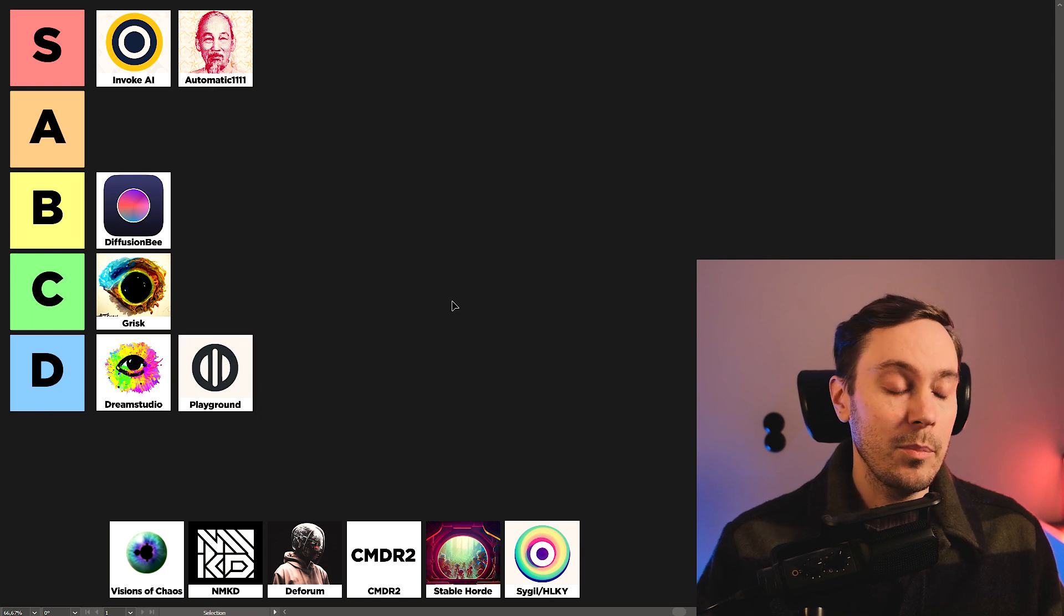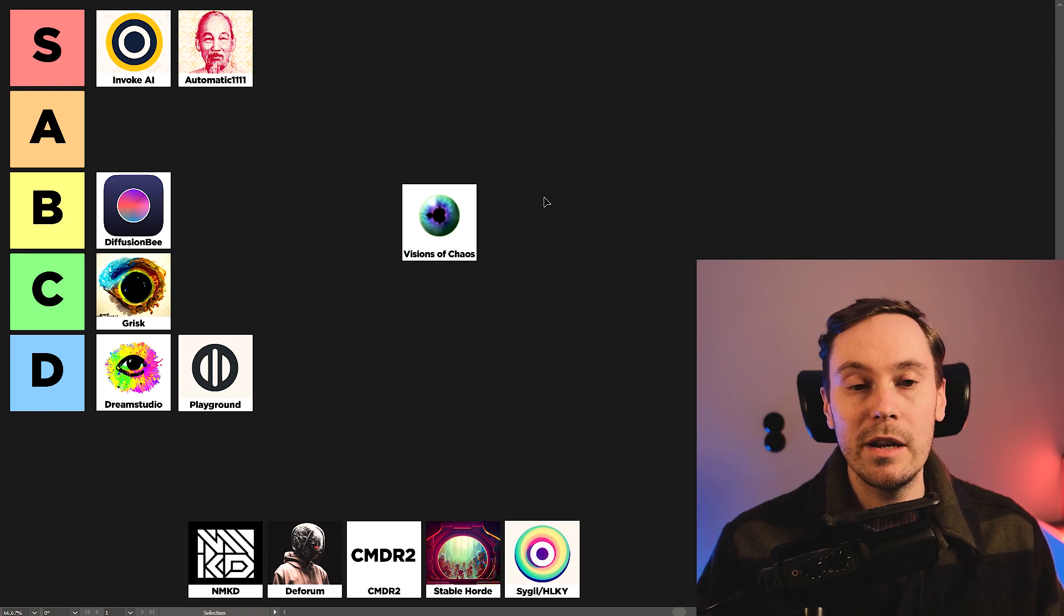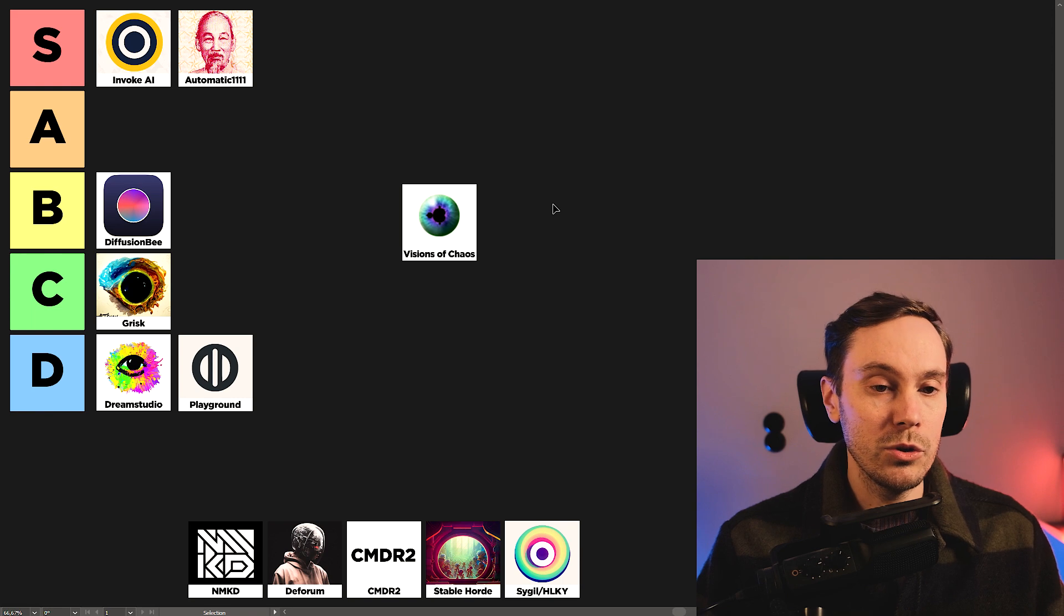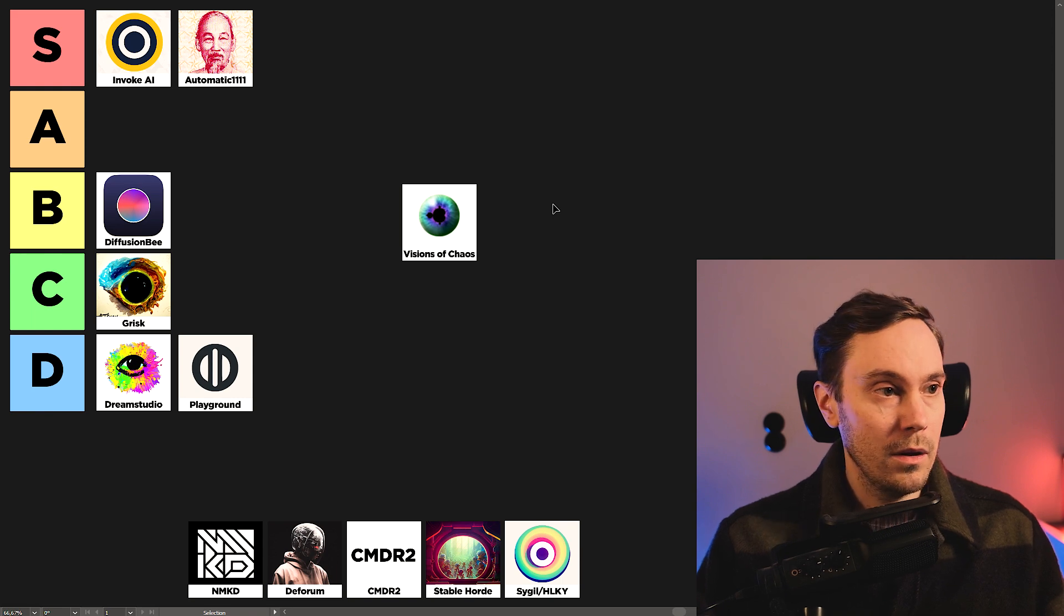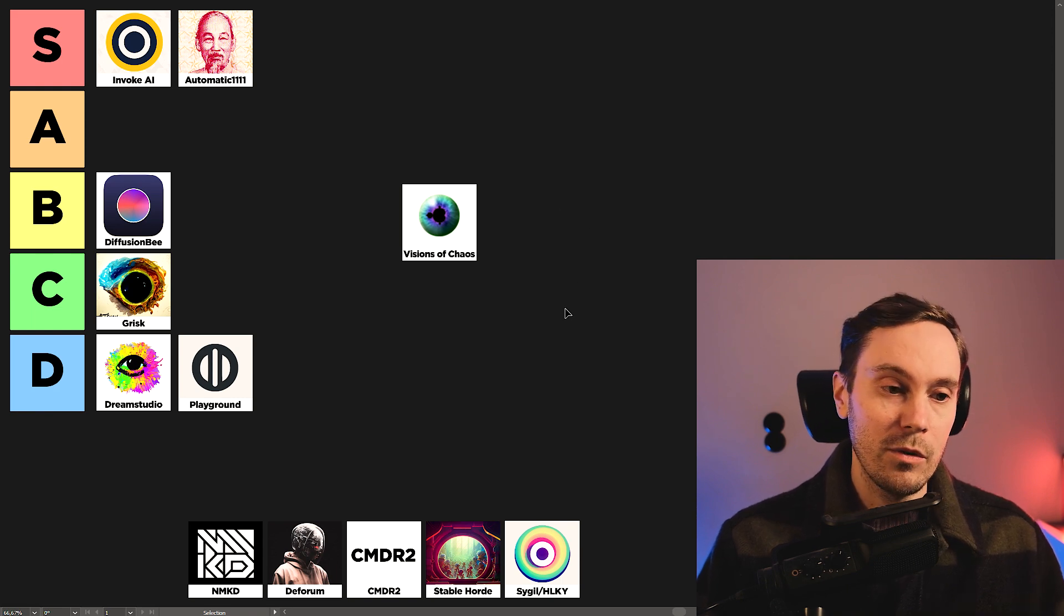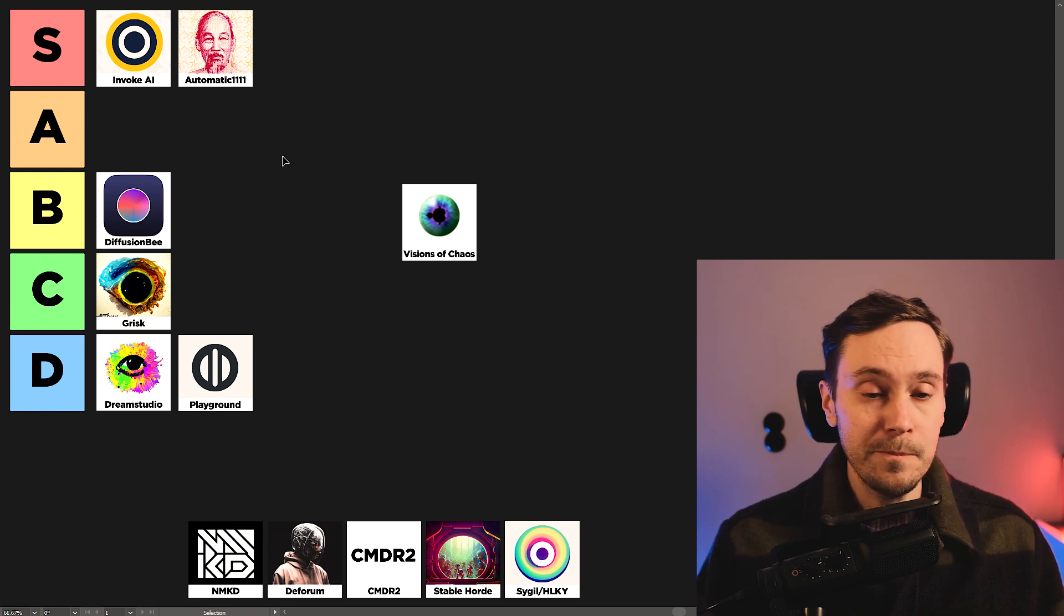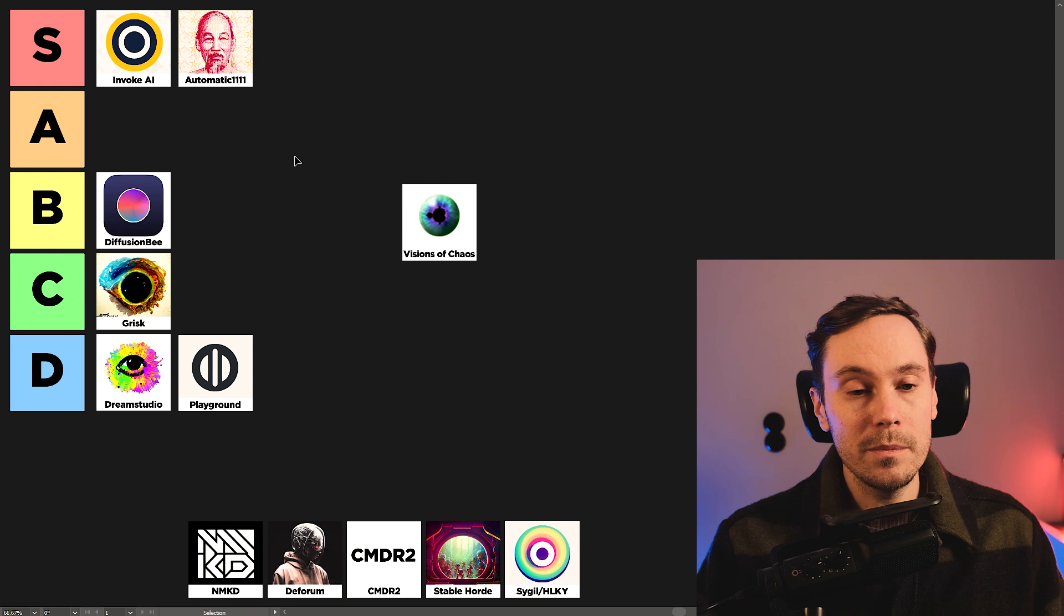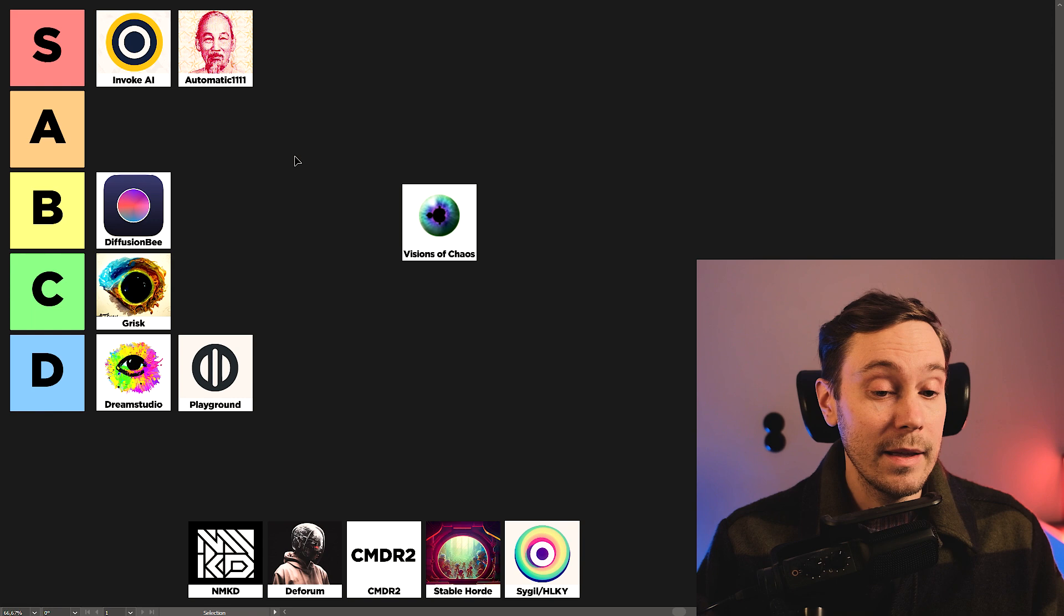Next up is, well, some people can argue that this shouldn't be on this tier list. Because it's not really the user interface for Stable Diffusion. Visions of Chaos is actually more of a library of other tools. Machine learning tools and stuff like that. And you can run some of these UIs inside Visions of Chaos, like Automatic 1111, for example. This is extremely powerful with all the options that are in here. And that makes it also quite complicated.